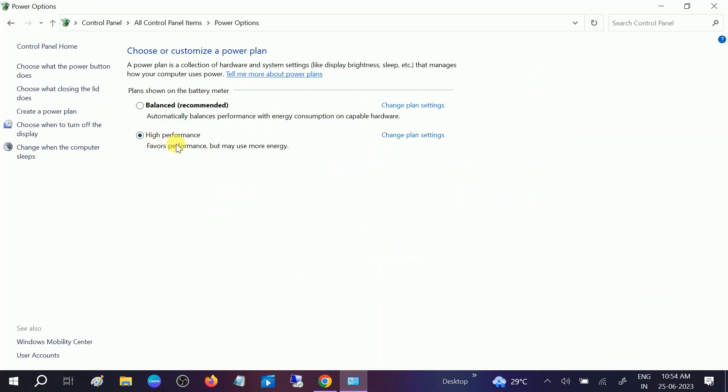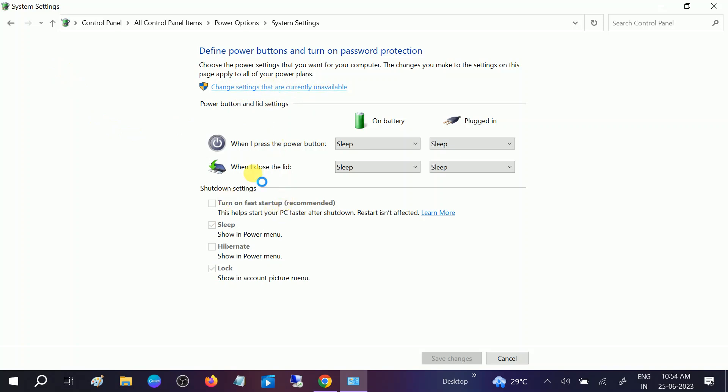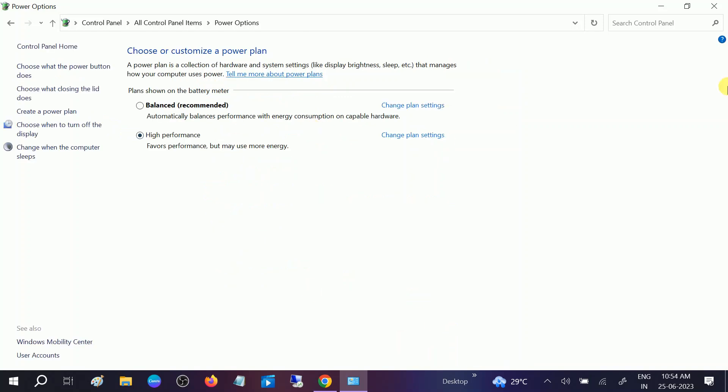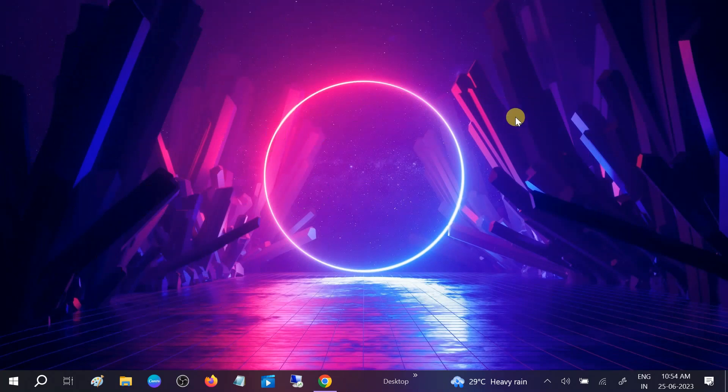Choose here the High Performance option. If any Balanced option is selected, you need to choose High Performance. Then click on Choose What the Power Button Does, and click on Change Settings That Are Currently Unavailable. I have already unchecked this option. If it is ticked, you need to uncheck this option, then click on Save Changes. Then exit out from here.